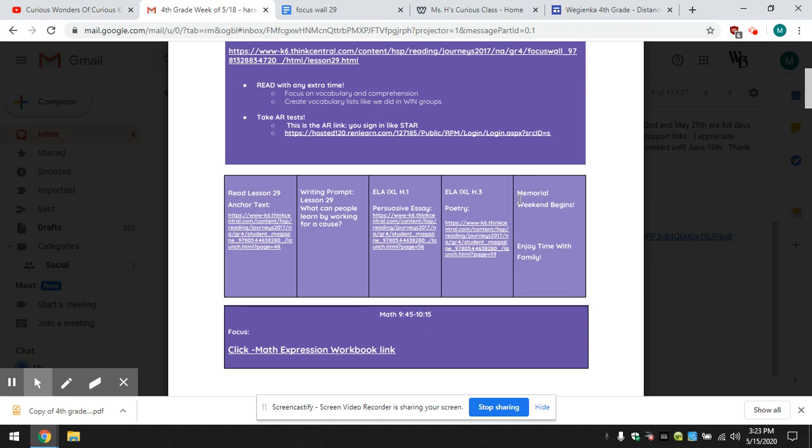You'll notice it says Memorial Weekend Begins. Enjoy time with family. That doesn't mean you still can't read a book or work on supplemental links that we have for you.